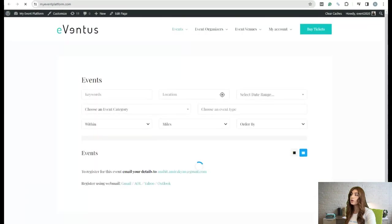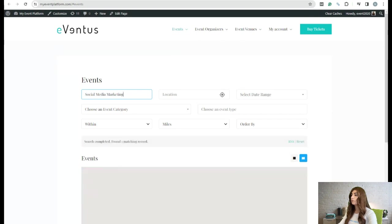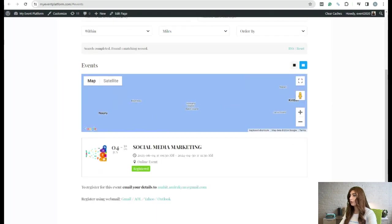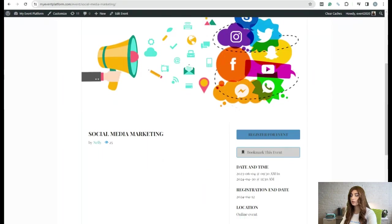On the front end, we're going to register for an event. Let's search for an event — for example, let's go with 'Social Media Marketing'. Here is the event and I'm going to register for it.